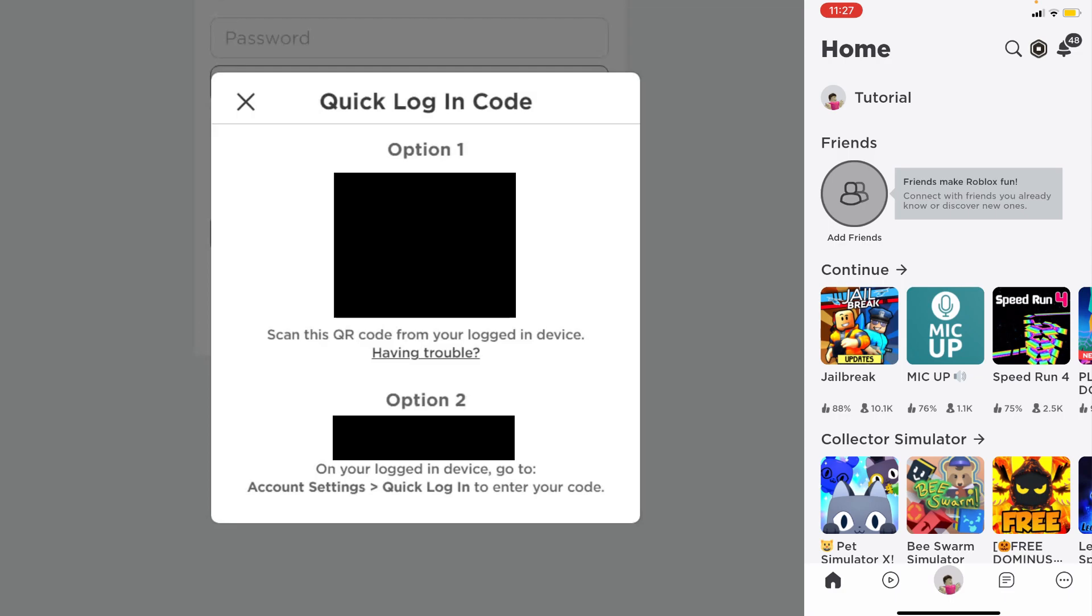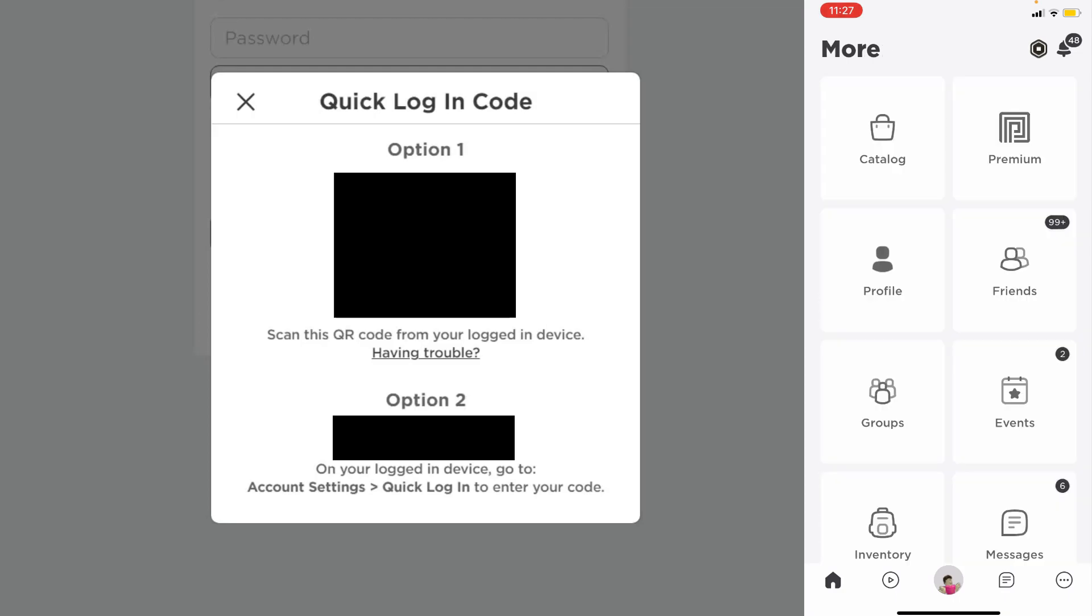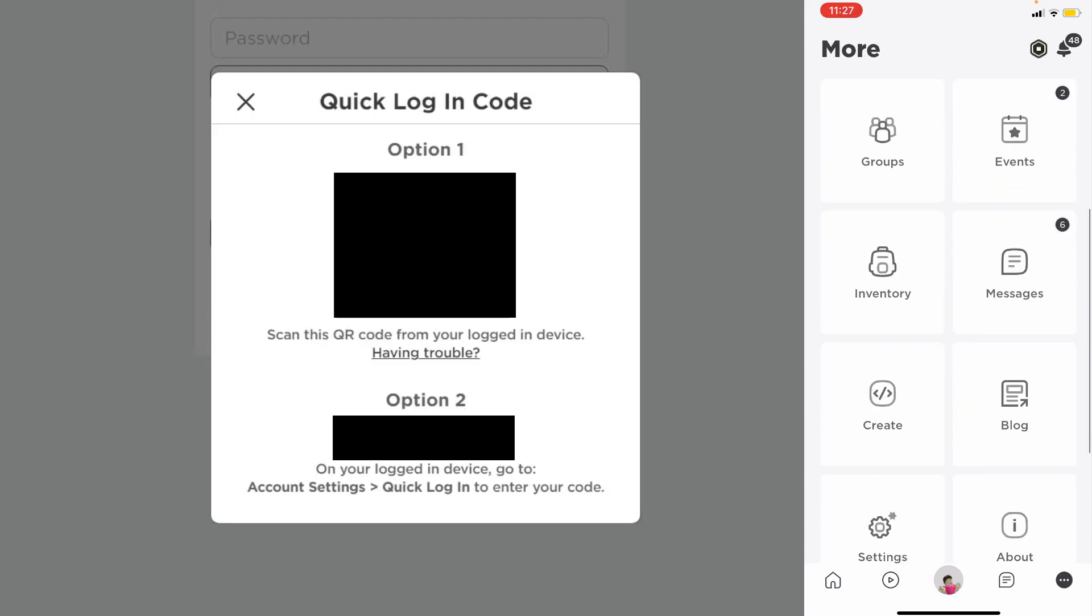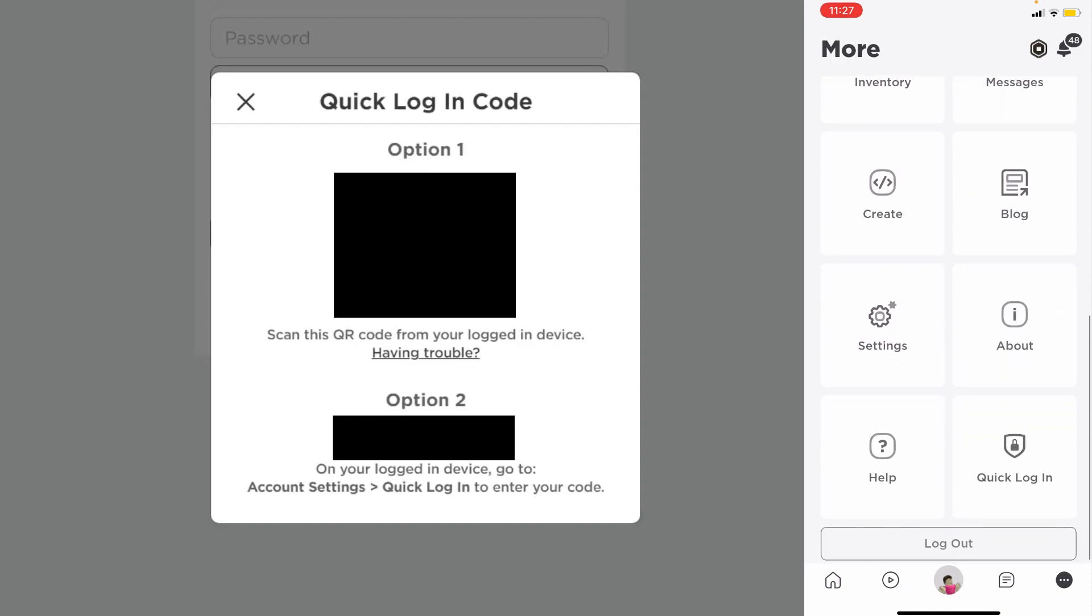If you're on a mobile device, all you need to do is tap on the more button in the bottom right of the navigation bar—it's three dots—and then scroll down until you see quick login in the bottom right and tap there.